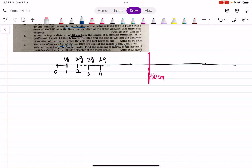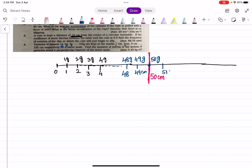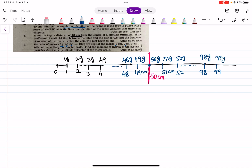At 50 centimeters, the mass is 50 grams. At 48 centimeters, 48 grams; at 49 centimeters, 49 grams. At 51 centimeters, 51 grams; at 52 centimeters, 52 grams, and so on. At 98 centimeters, 98 grams; at 99 centimeters, 99 grams; and at 100 centimeters, 100 grams. At 0 centimeters, 0 grams is placed. The situation is arranged symmetrically around the 50 cm perpendicular bisector.